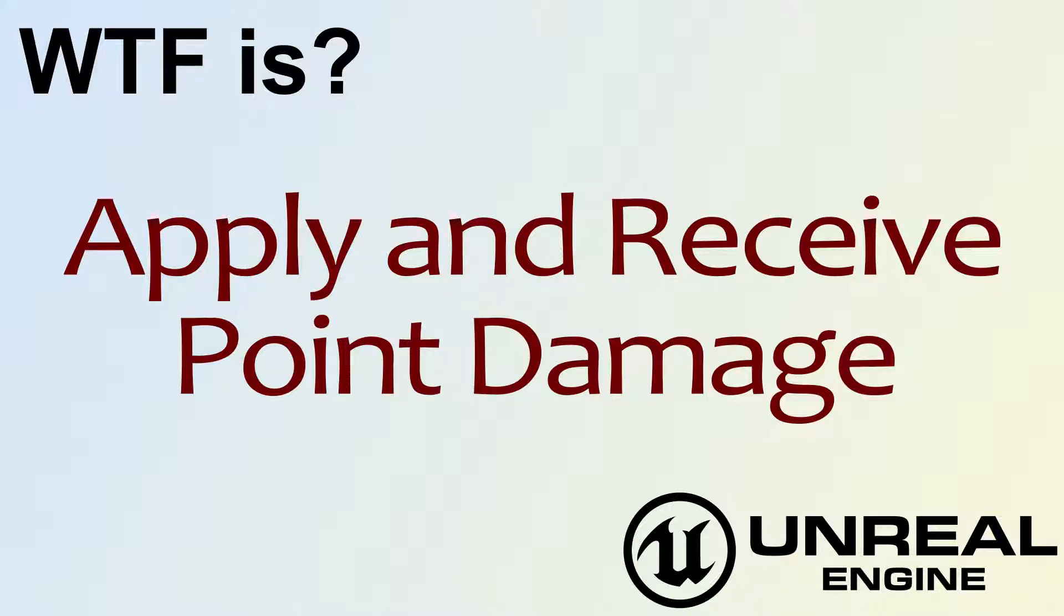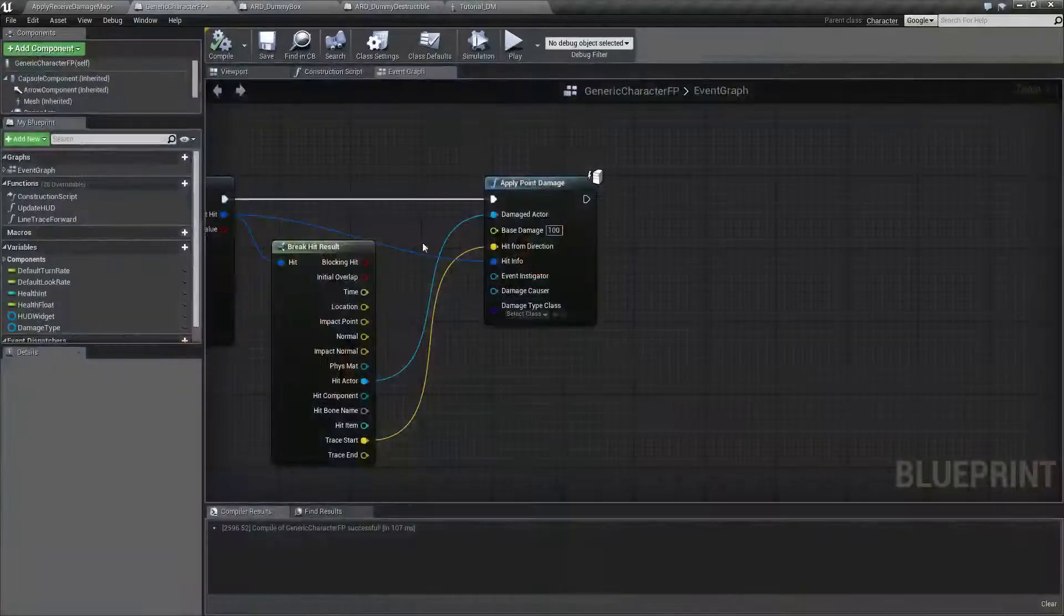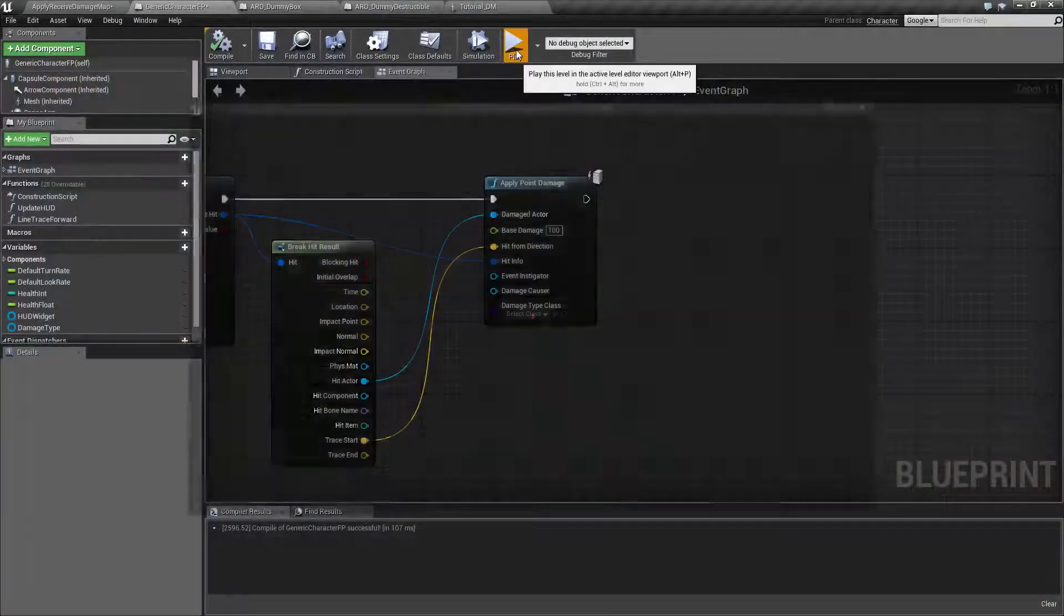Hello! Welcome to the video for what is apply and receive point damage nodes. I've gone ahead and created a quick little example here. Let's run it.